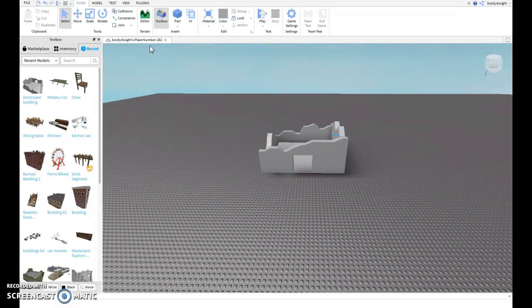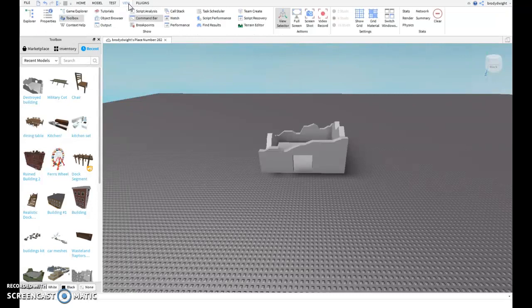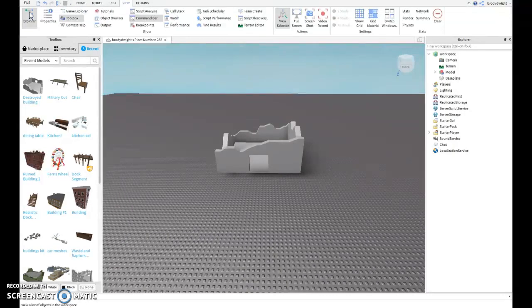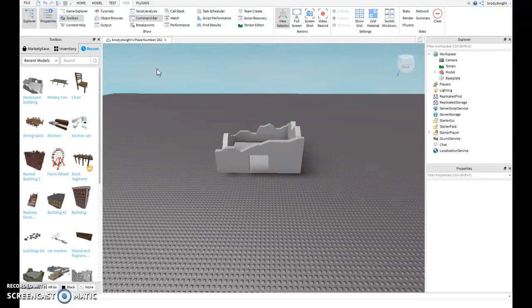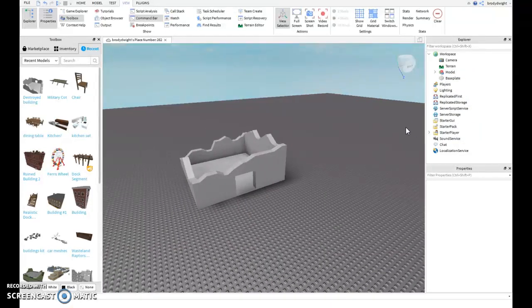I'll show you how to find that out with anything you place. First you want to go up here past all this confusing stuff. You want to go to View, and you want to click on this. Now you have these things up, and these may look confusing, but they're actually really easy to use.